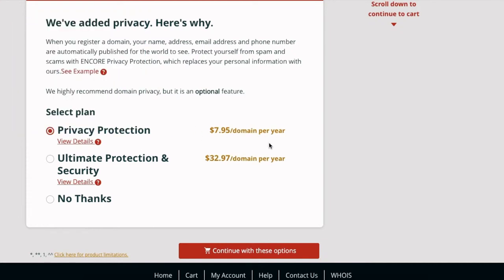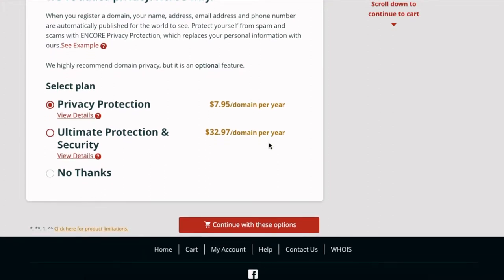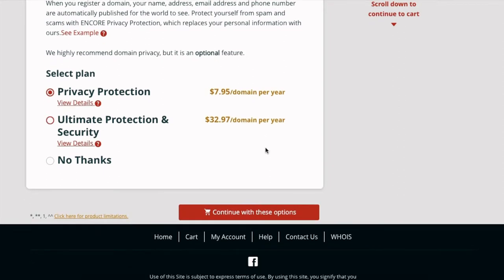So I do recommend this, it's only eight bucks per year. And another thing, the prices that you see now are gonna be different from what you see because this is an international video. So prices are gonna be in Canadian, U.S., pounds, euros, so you're gonna see different pricing than what you see now. So just for the purpose of this video I'm gonna click no thanks.